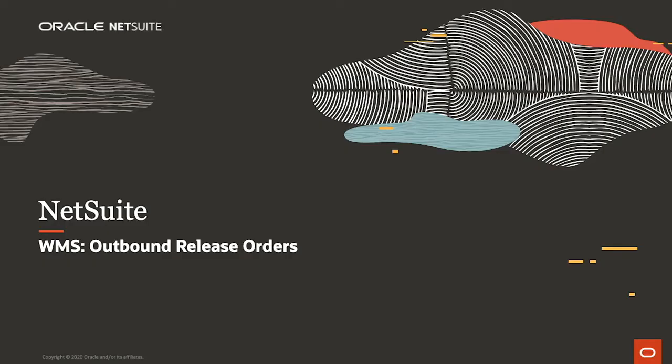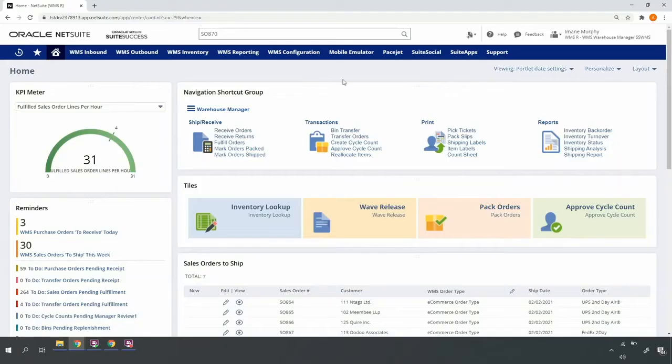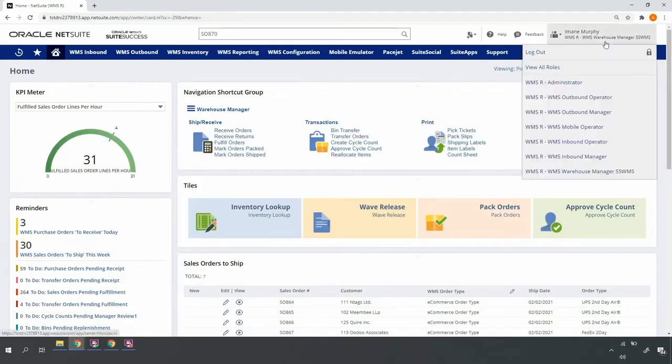Welcome to the demonstration of NetSuite WMS for outbound wave release orders. Starting on my dashboard in the top right-hand corner, you can see I'm in a warehouse manager role, one of the many roles provided with NetSuite WMS.